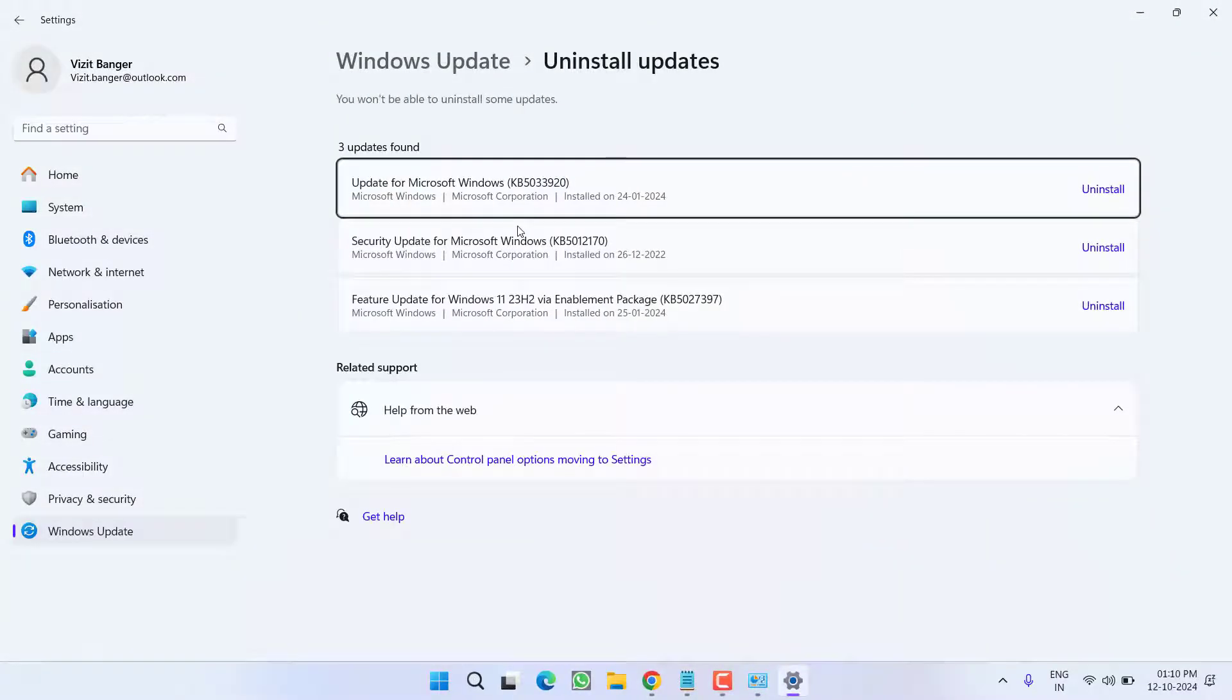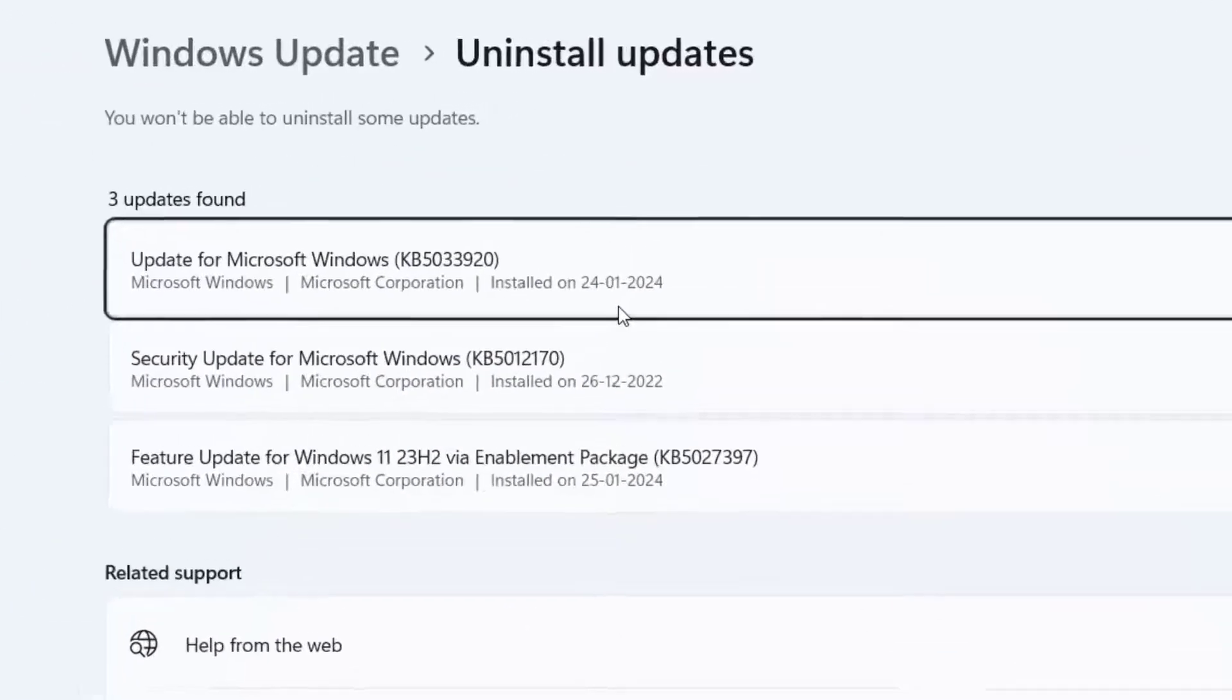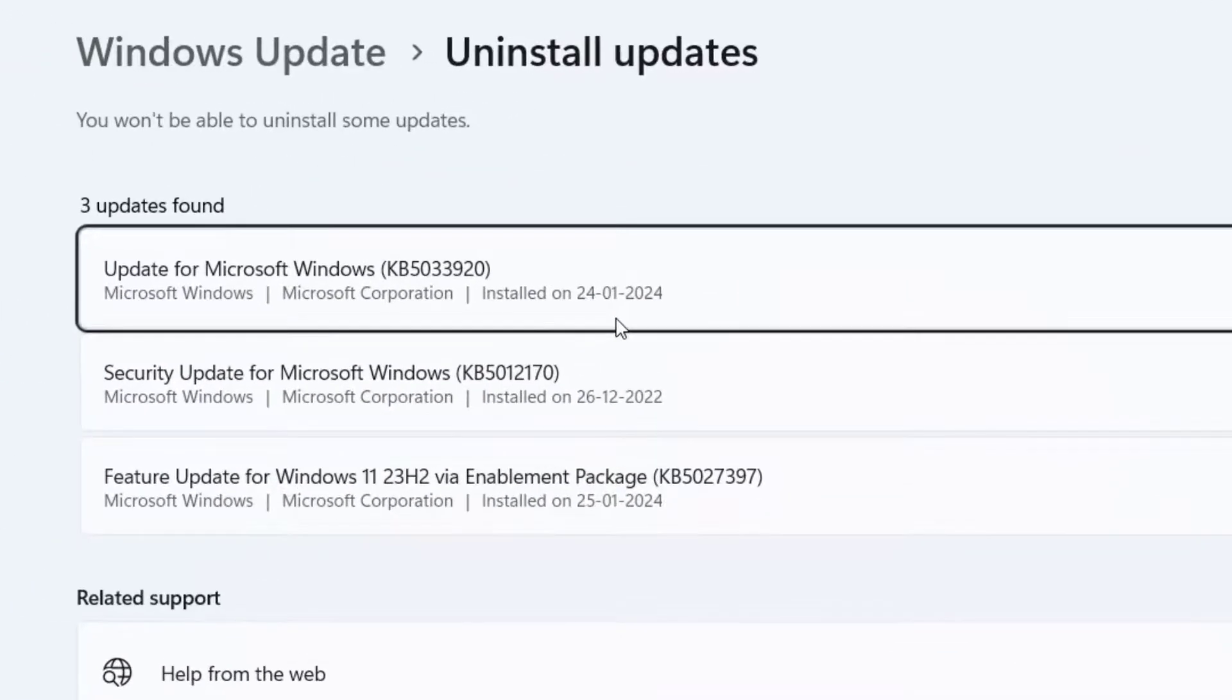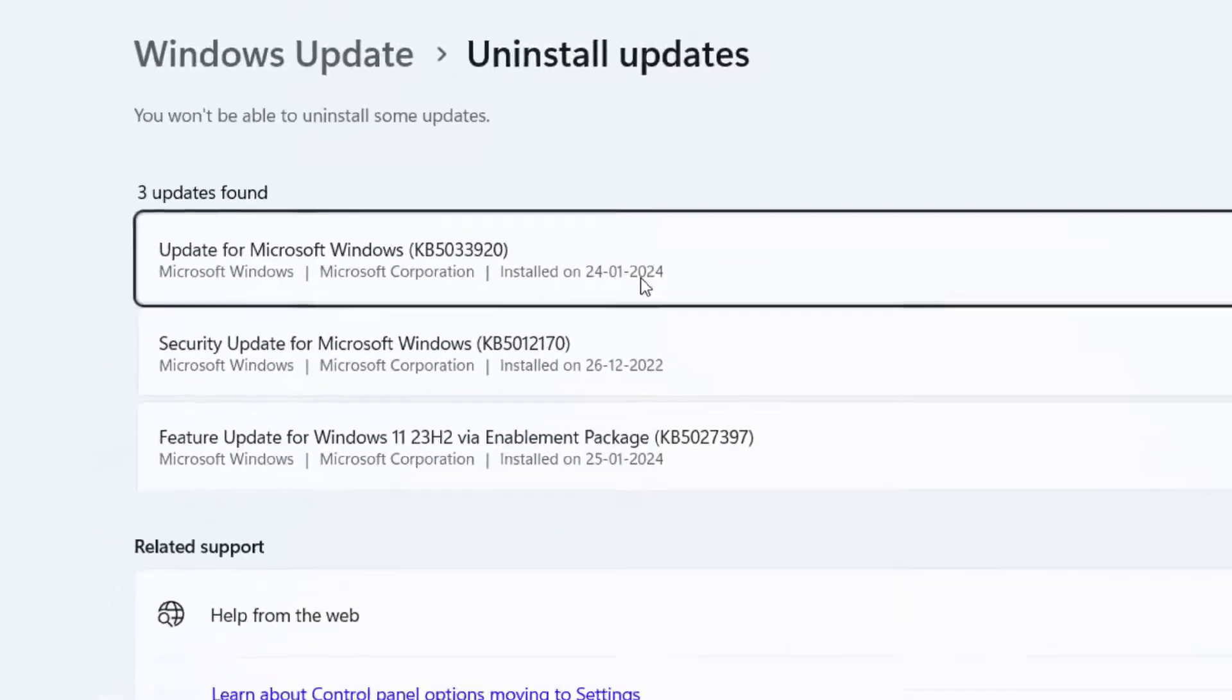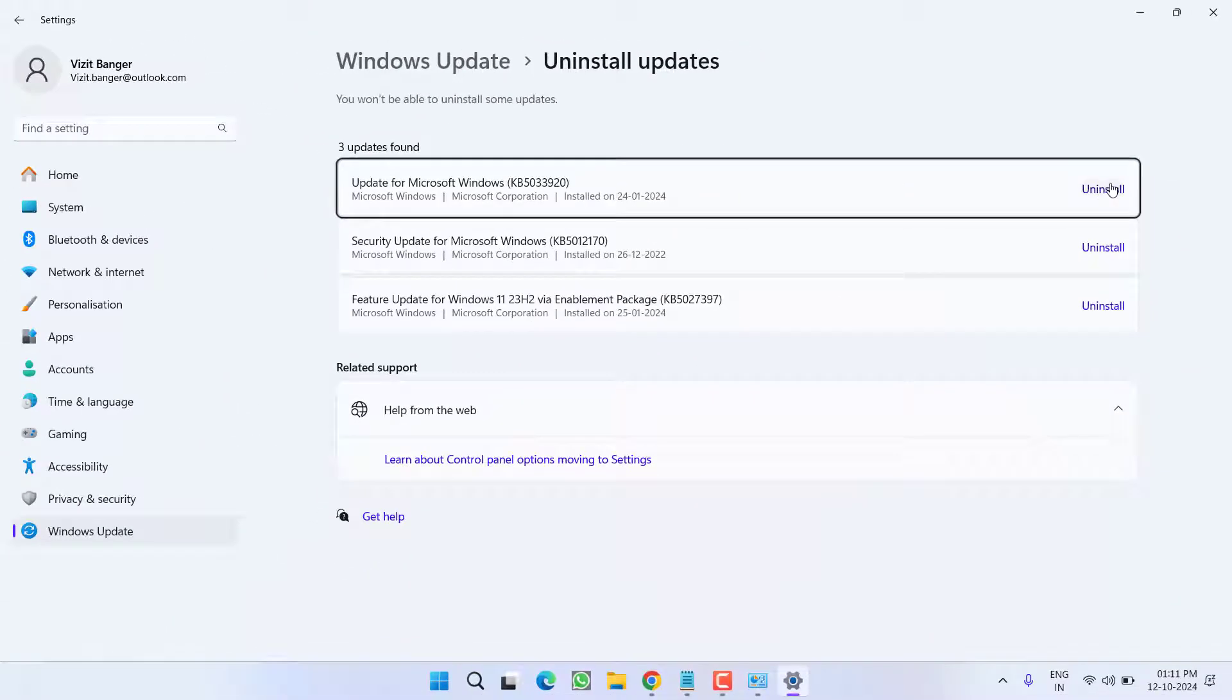Now, all the updates will be available right in front of you. Now, from here, you need to uninstall the latest update that is installed in your system. Latest update can be verified by checking this particular option which is saying install on that particular date. Once you find the recent update, click on the option uninstall.